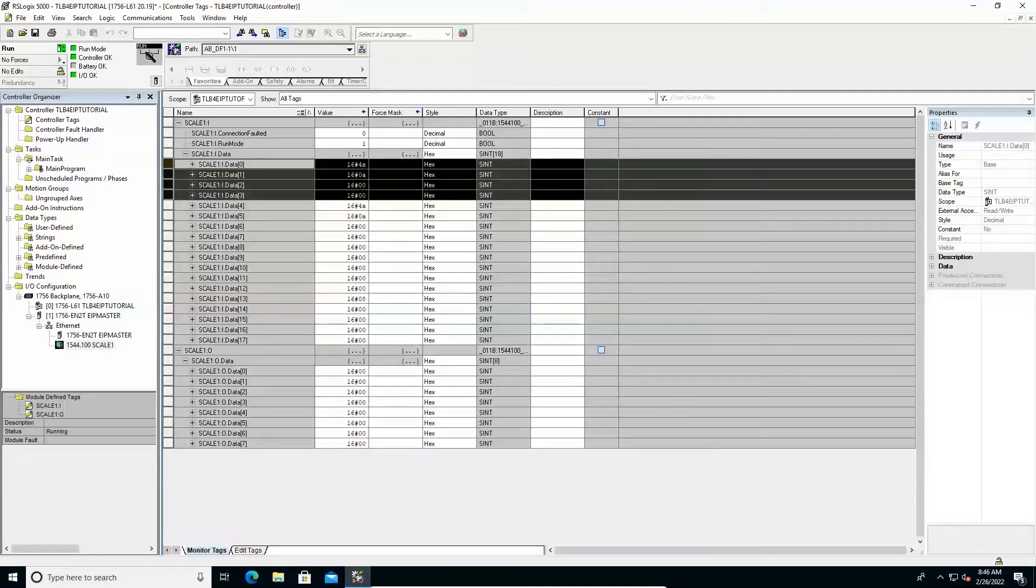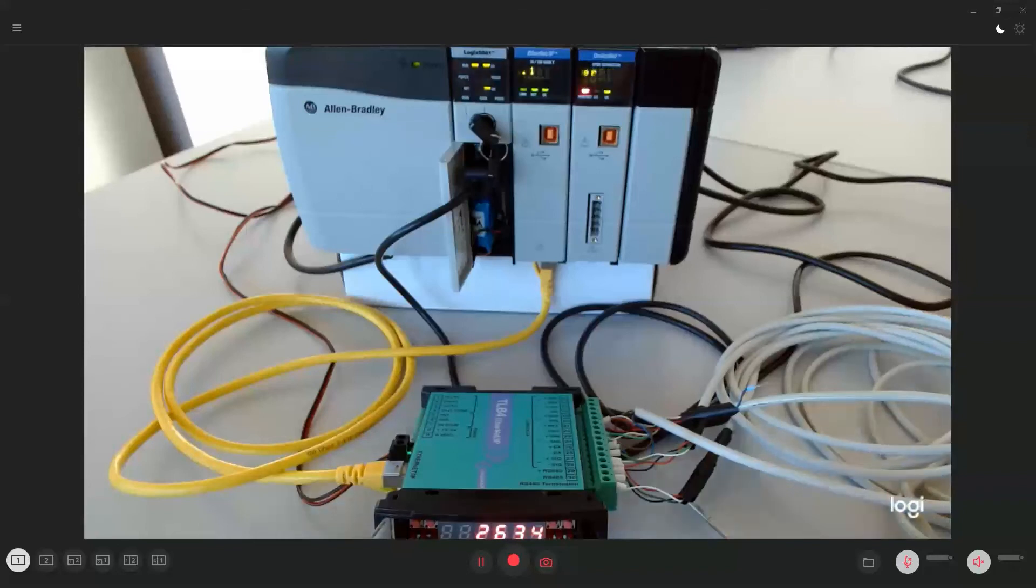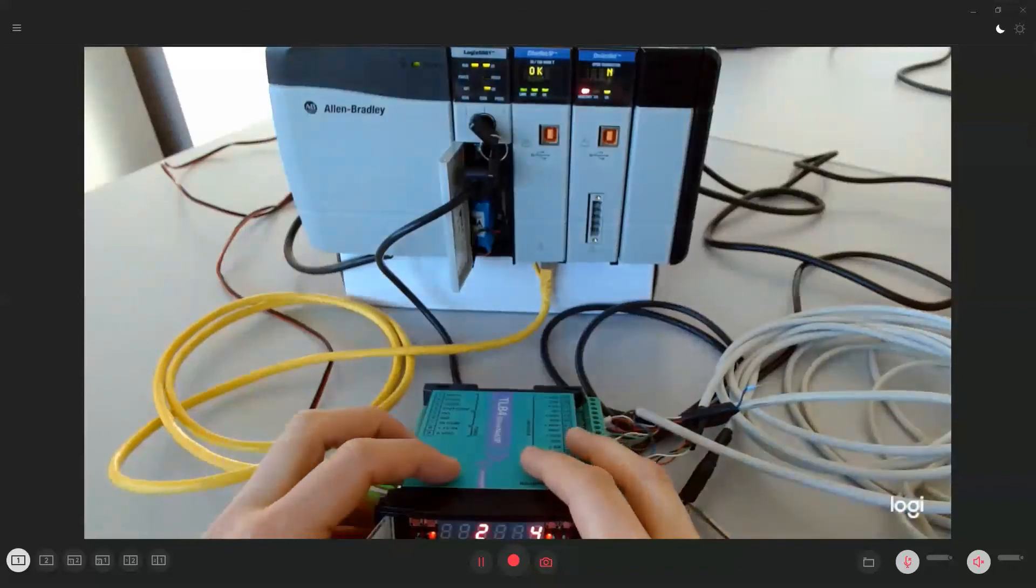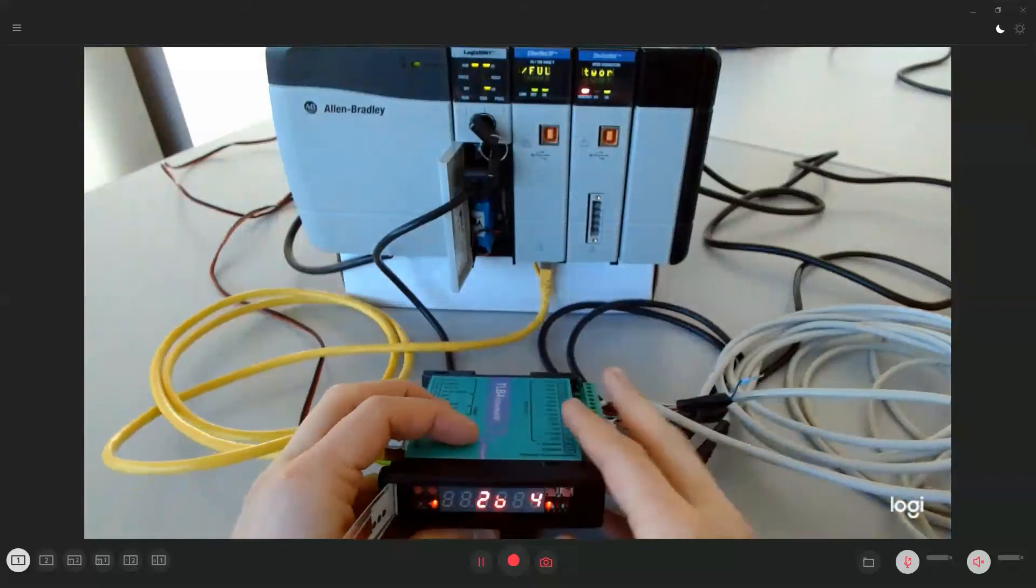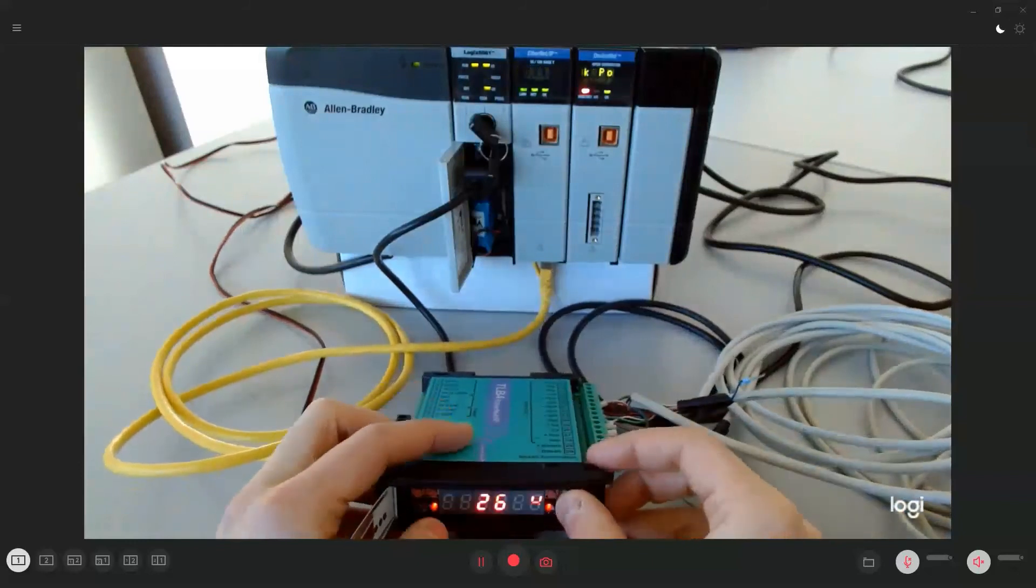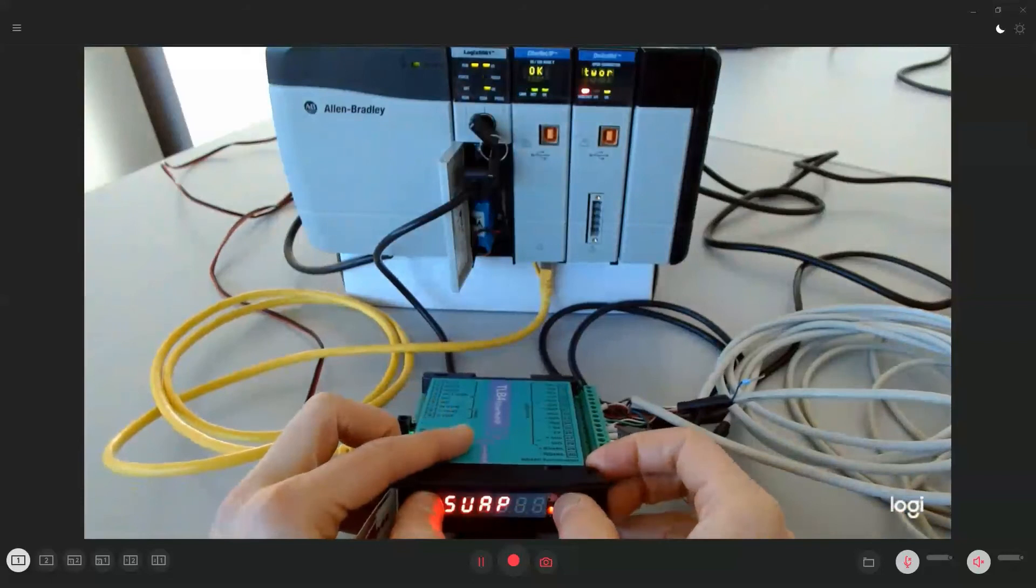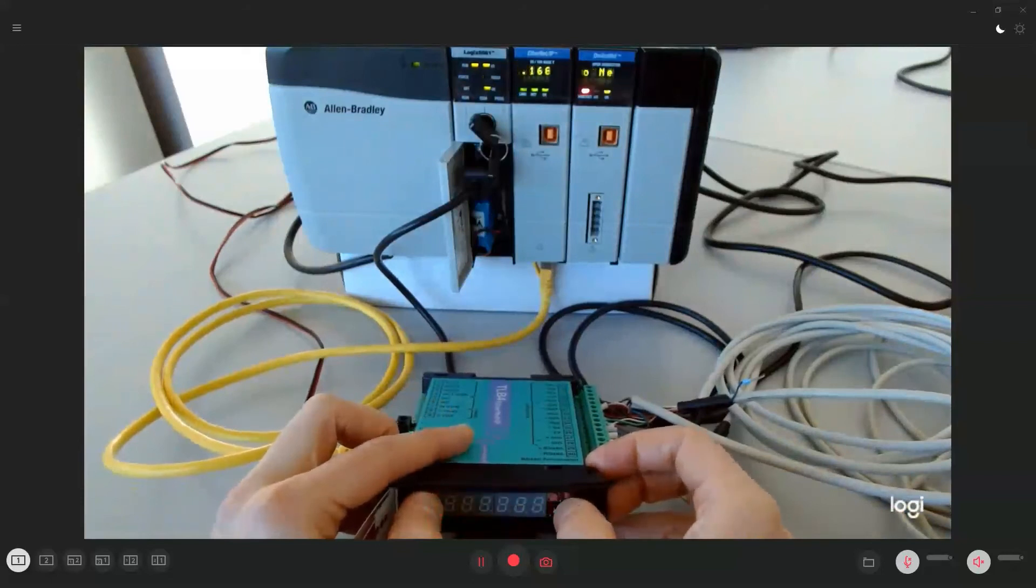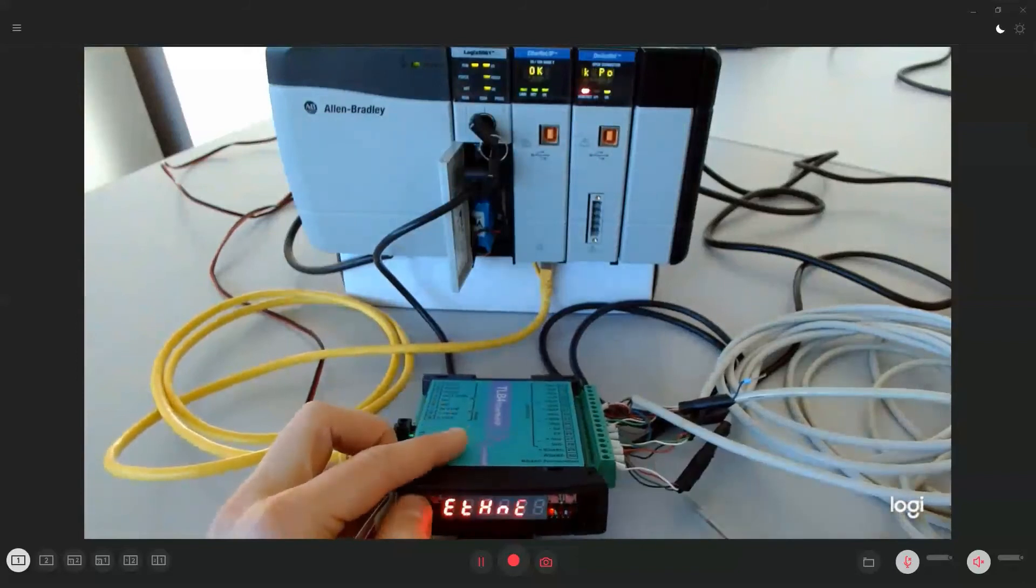If the opposite order is required, called Big Endian, just set the swap parameter in the Ethernet menu to Yes.